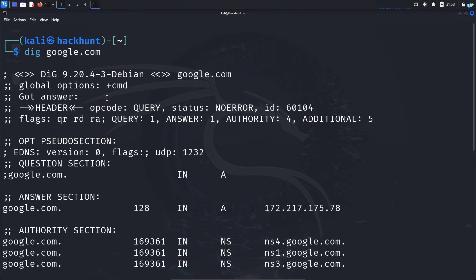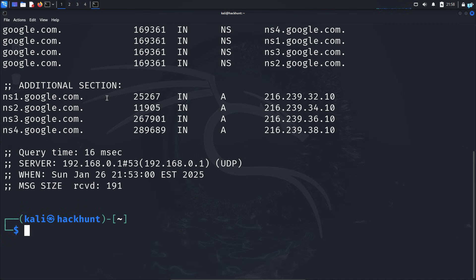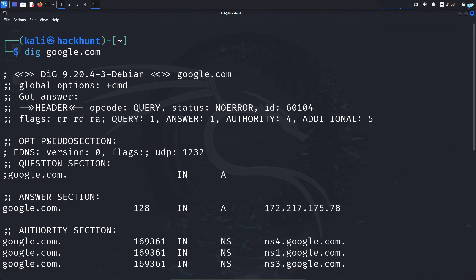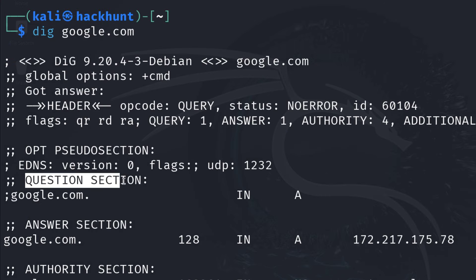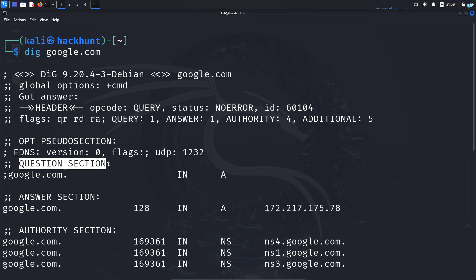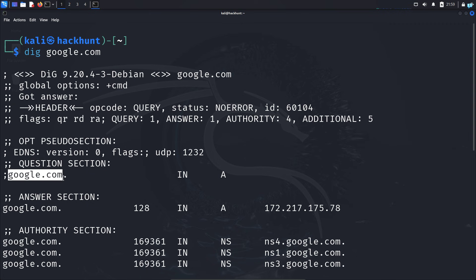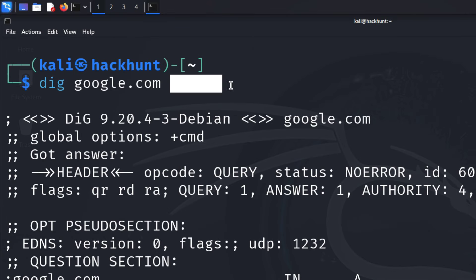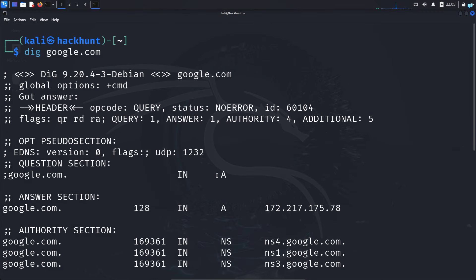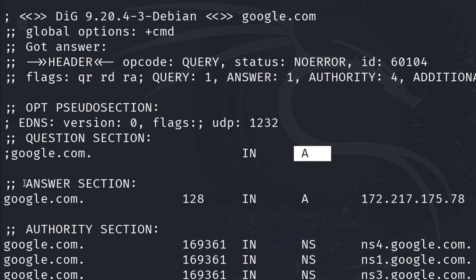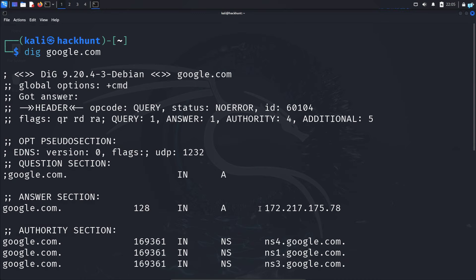As you can see, I get output with some information. Let's go over this output one by one. The first thing we're interested in is the question section — this is the question I asked the DNS server. My question included the domain name google.com, and since I did not give any option, dig will by default resolve the A record. The A record means the domain name is translated into an IPv4 address, which we can see in the answer section.